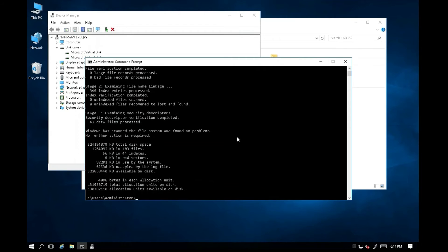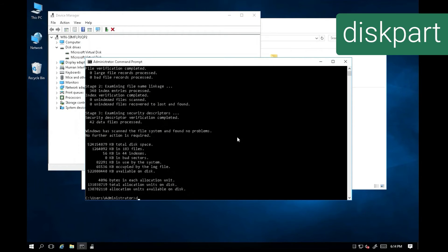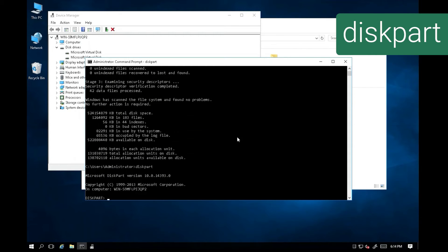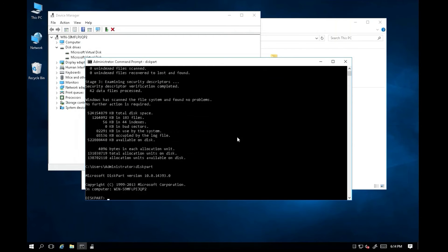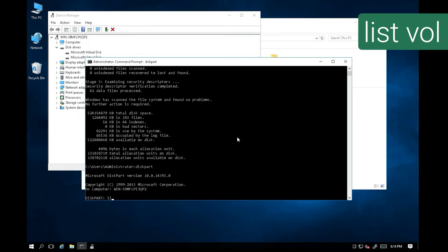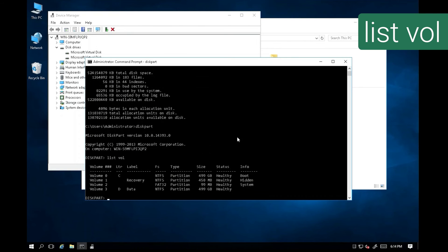Next, we return back to command prompt and use the diskpart command. Diskpart command is a disk management tool in the Windows command prompt. Let's issue command list volume. It will list all the volumes available in Windows.